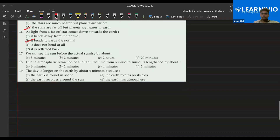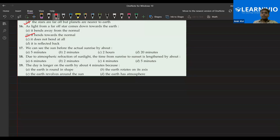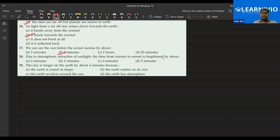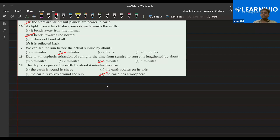We can see the sun before actual sunrise by about two minutes. Next: due to atmospheric refraction of sunlight, the day is lengthened by four minutes — two minutes at sunrise and two minutes at sunset, so total four minutes. Please concentrate on these small details and avoid mistakes. Next: D — the earth has atmosphere, so atmospheric refraction occurs and the day gets lengthened by four minutes. Clear? Yes, that's great, Shazen.